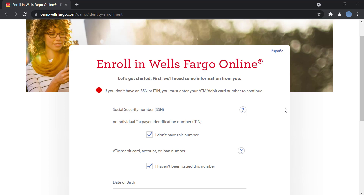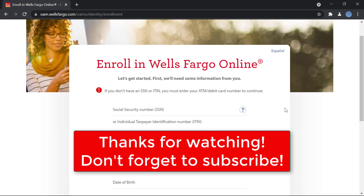And it's that easy! I hope this video helps. Don't forget to leave a like on this video and don't forget to subscribe to our channel for more videos like this. Thank you so much for watching, guys. Bye!